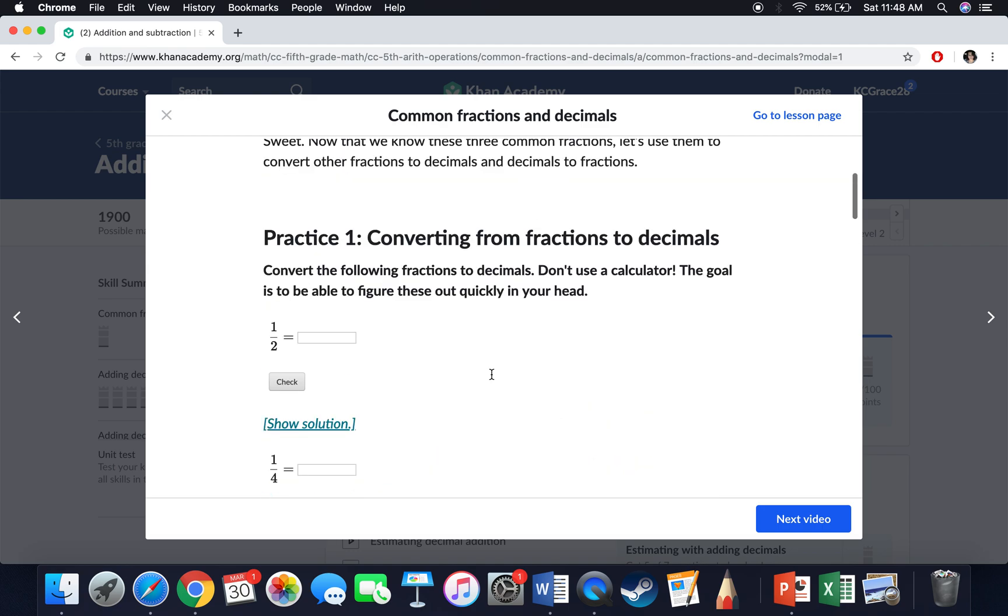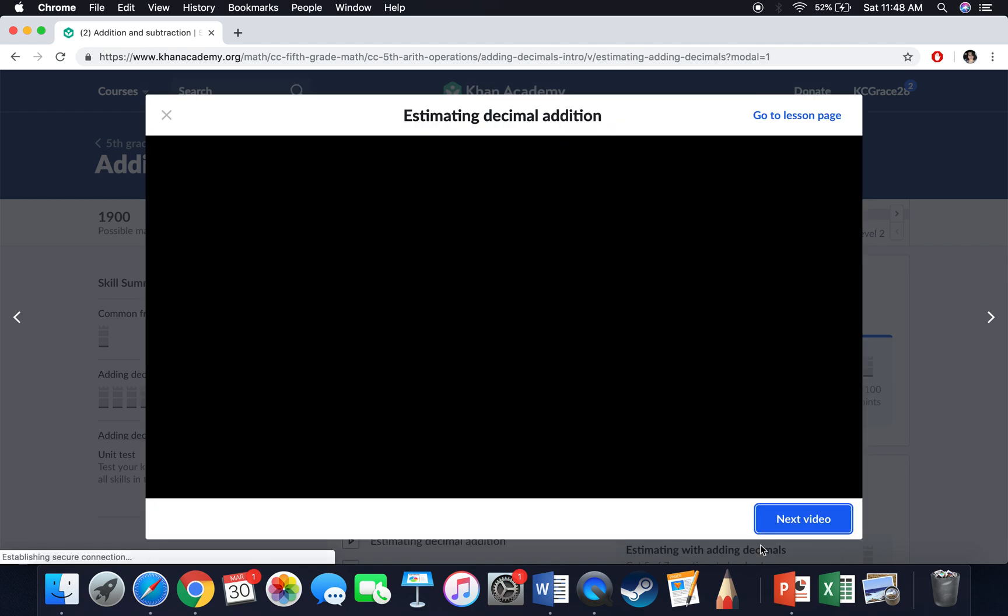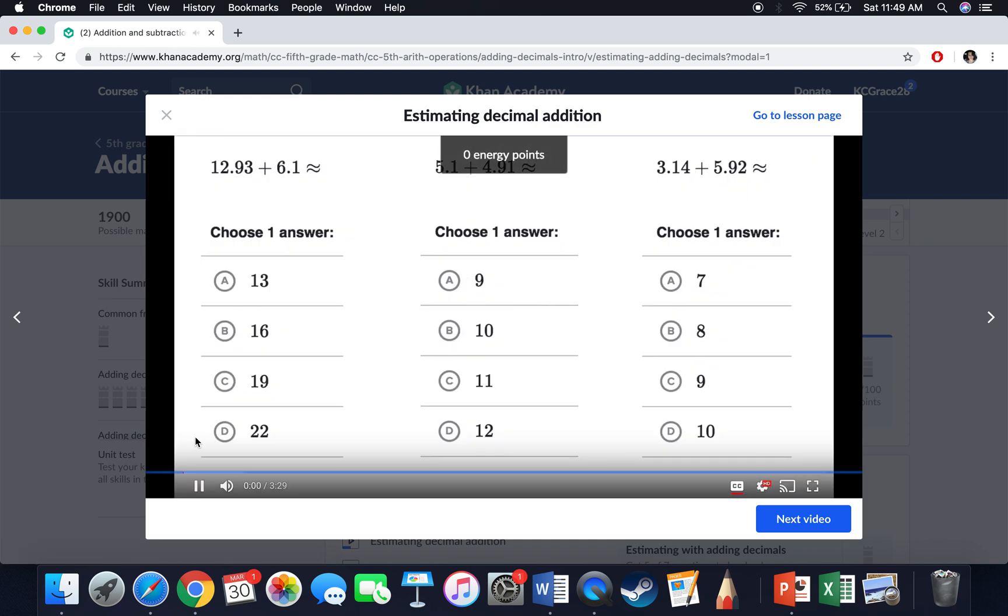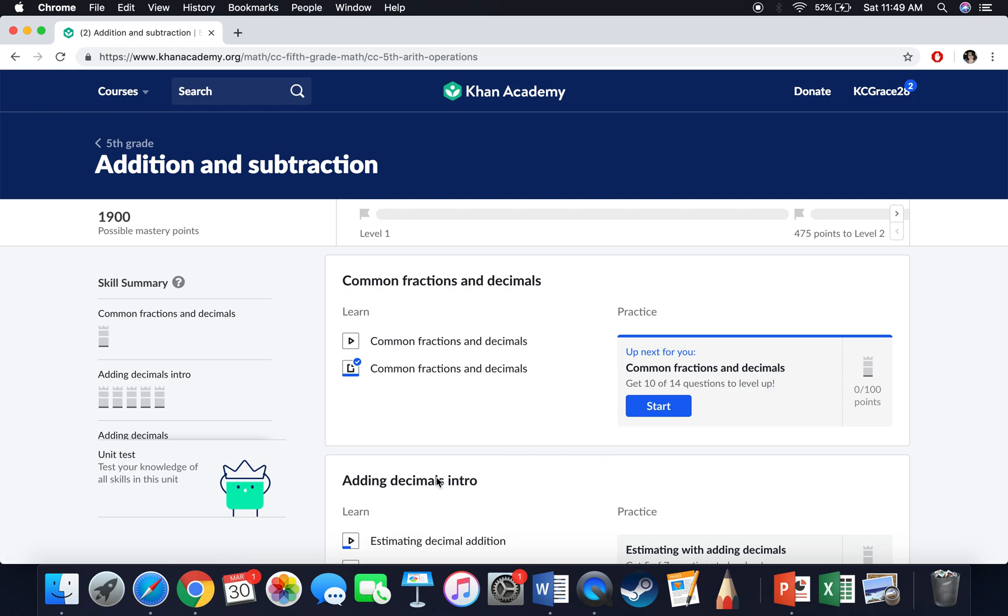I can also go to next video, which will take me to a video put on by Khan Academy. They actually walk you through how to do different skills. As I watch these, I earn points and they will walk me through the different skills I want to look at.